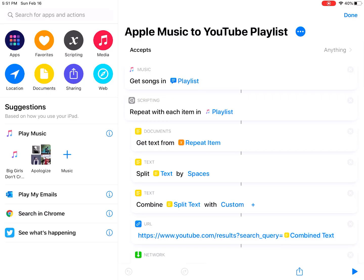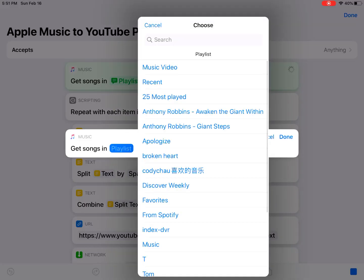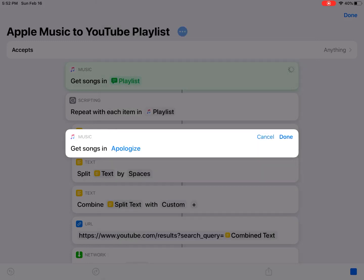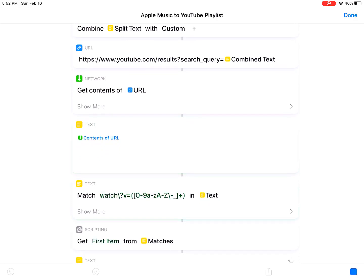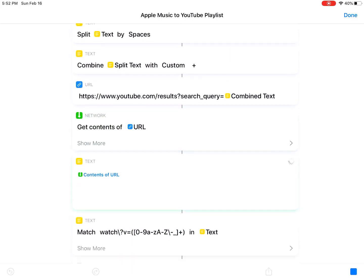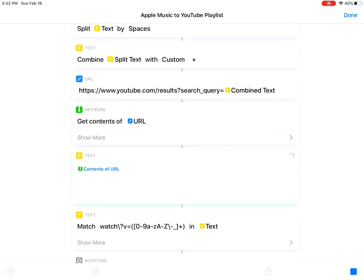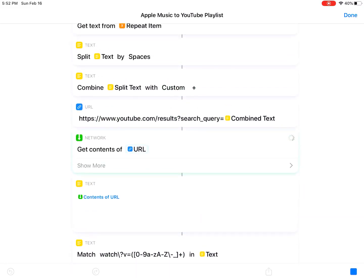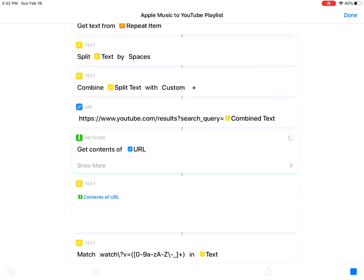You just run the shortcut and then you can select a playlist in your Apple Music. I'm gonna select this playlist and tap done. This will search the results on YouTube and search all the songs on YouTube and create a watch list. Then this will open the YouTube app if you have one.